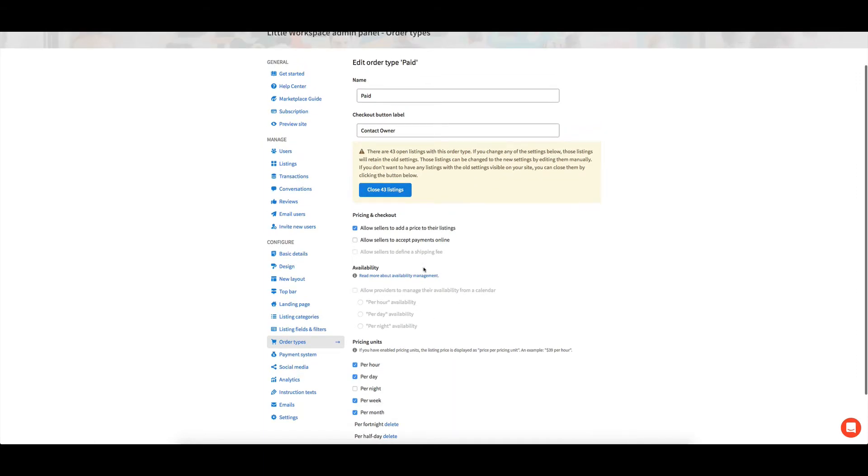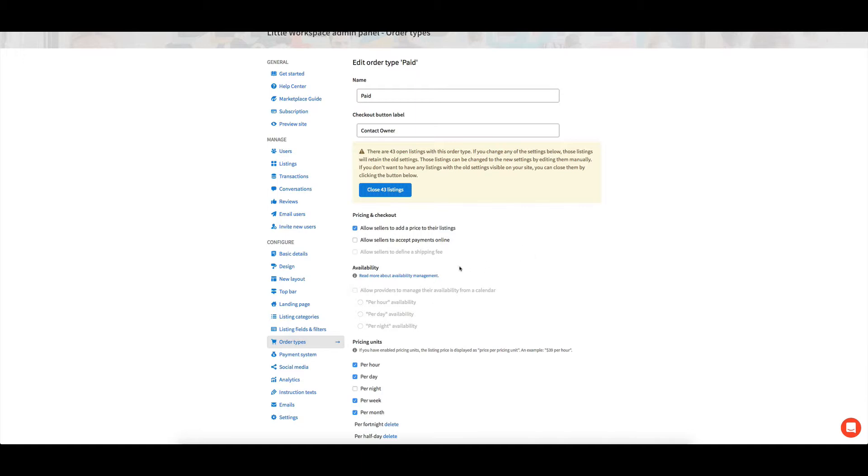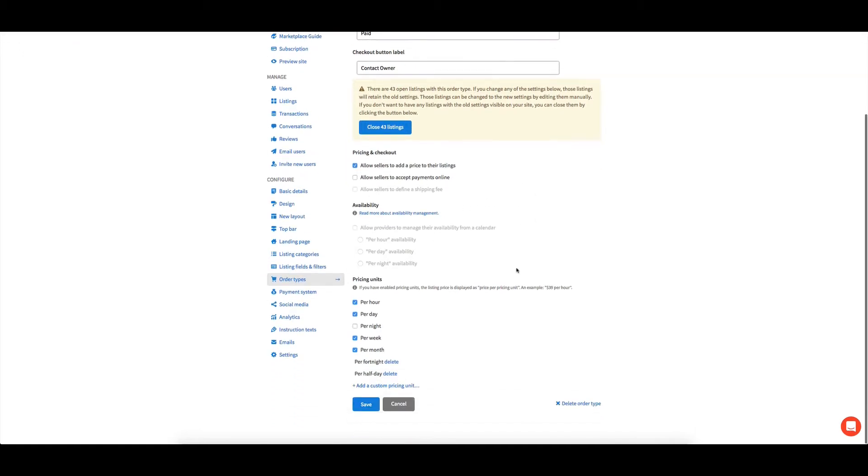You could even set up one type that's like paid and then one that's like paid and brackets with online booking. And so people have the option of listing in the paid or listing in the paid with online booking. And one of them, you could check the box. The other one, you don't check the box.